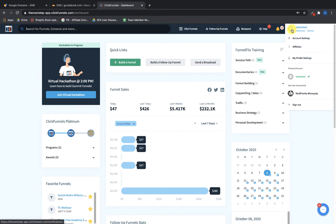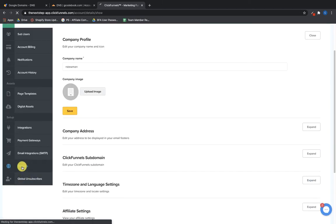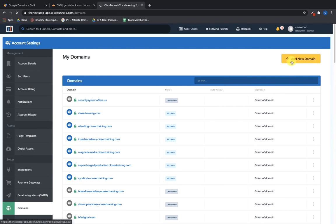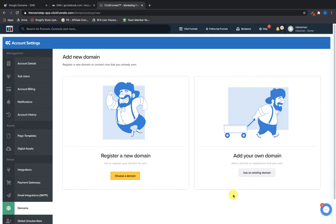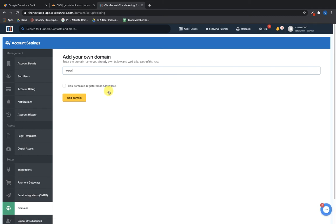In ClickFunnels, go to the upper right-hand corner where your account settings are, go into Account Settings, scroll down on the left to Domains, and click 'Add New Domain'. Then click 'Add Your Own Domain' — not 'Register a New Domain', which would be for buying a domain through ClickFunnels. I always recommend buying a domain through a registrar like Google Domains or Namecheap, not through a hosting company like ClickFunnels, Wix, or Squarespace. Click 'Use an Existing Domain' and put in the domain — without the www — then click 'Add Domain'.